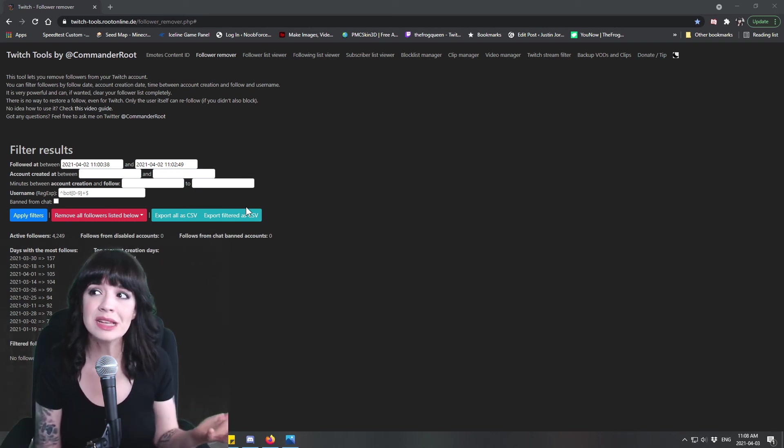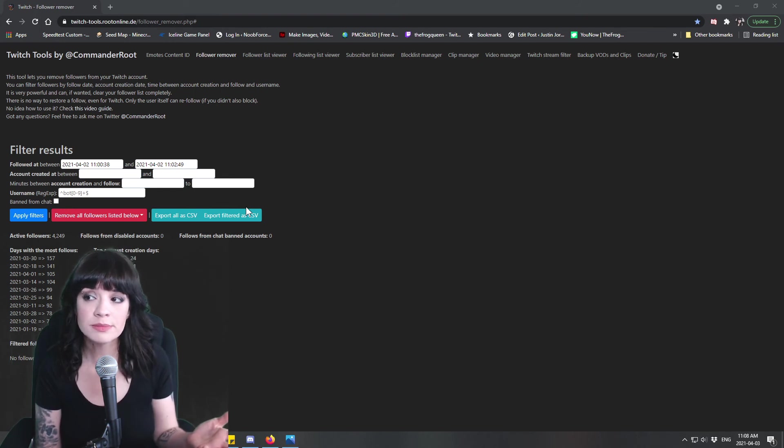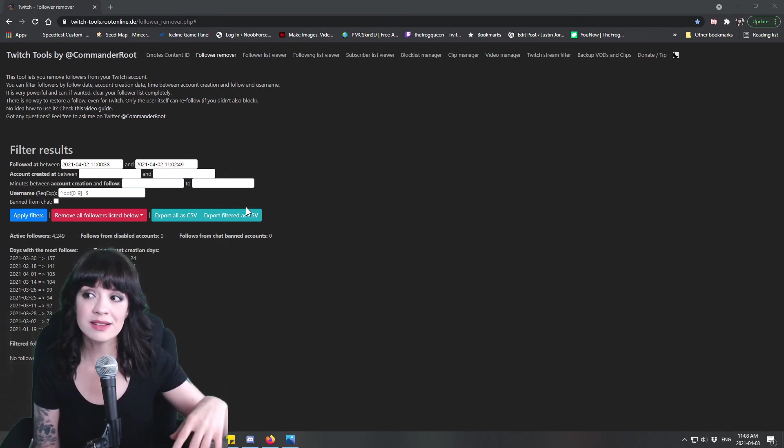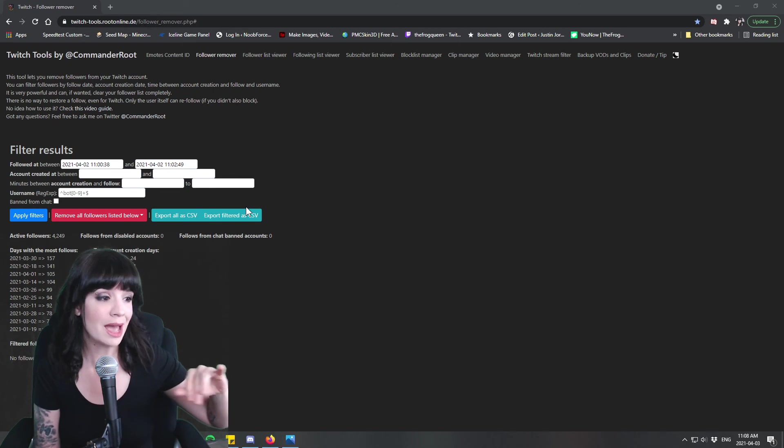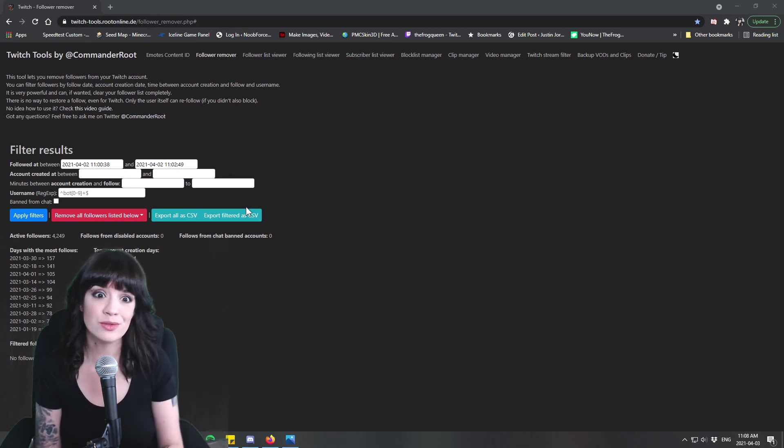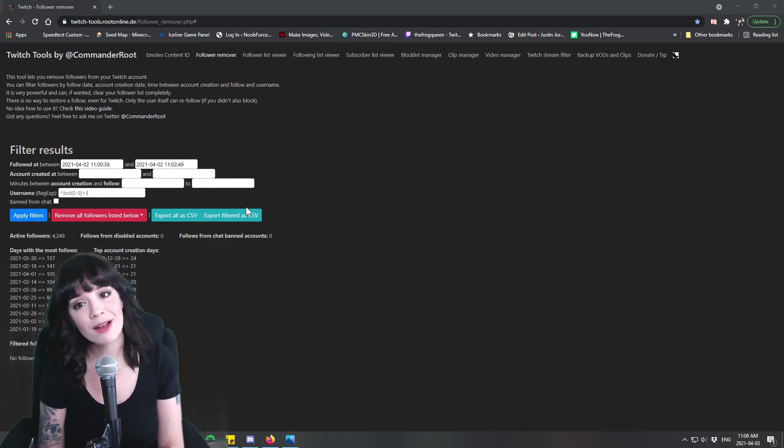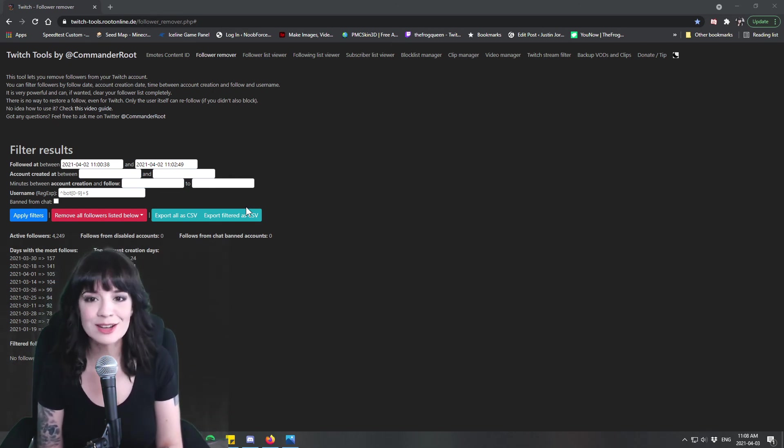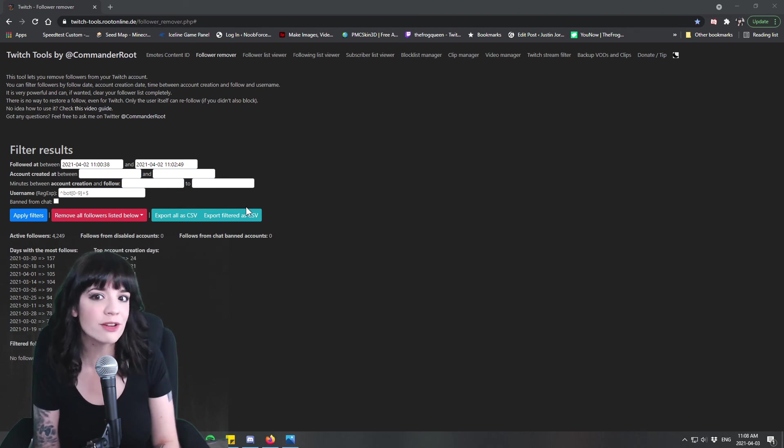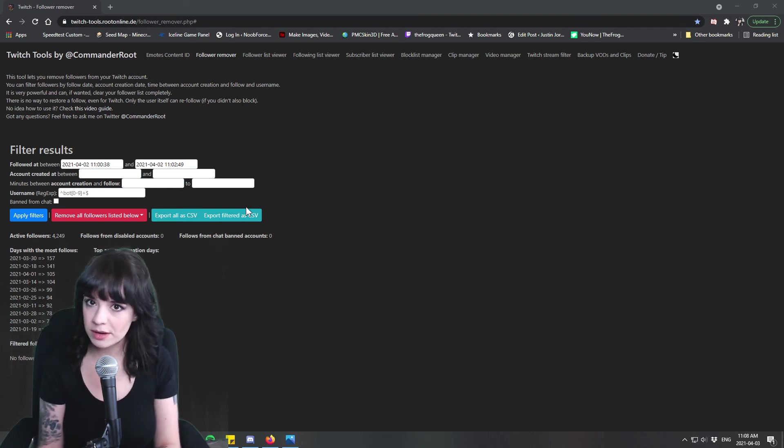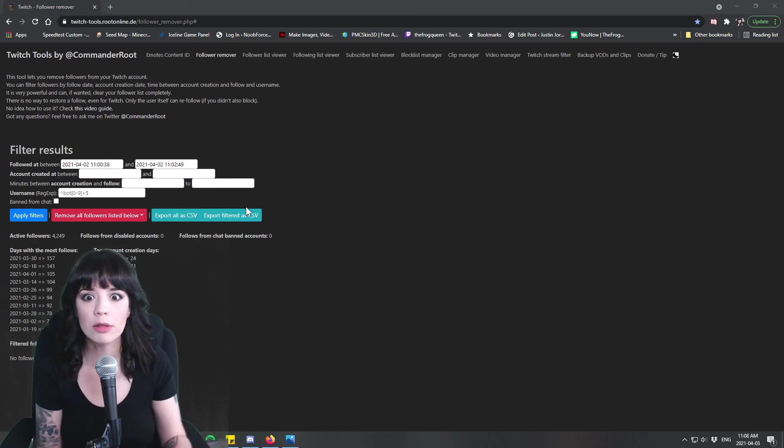Twitch really doesn't seem to care that much about followers because it really doesn't seem to impact partner decisions very much. And they also don't care about doing anything to help people who get follow botted by like say 20k followers.